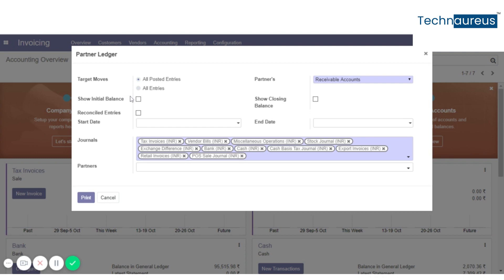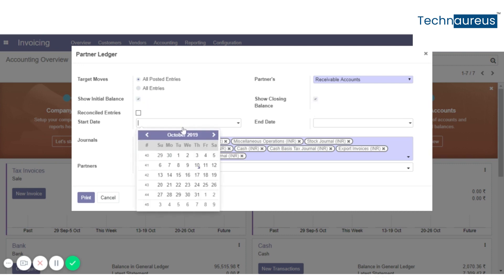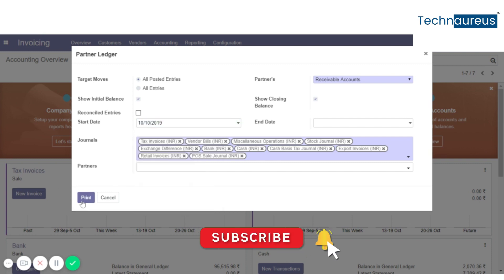We will go with initial balance and closing balance and select the date. Now click on print and we'll get a PDF report.